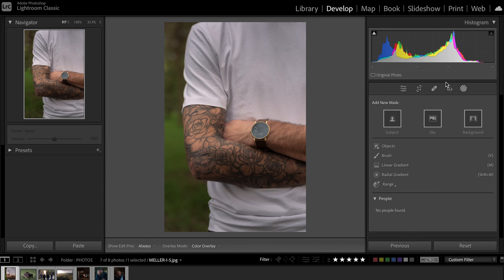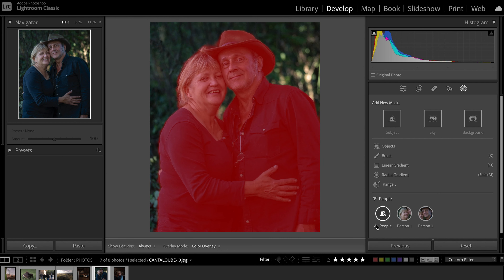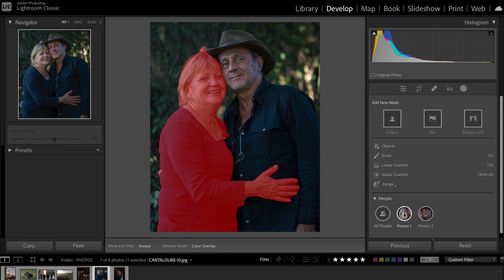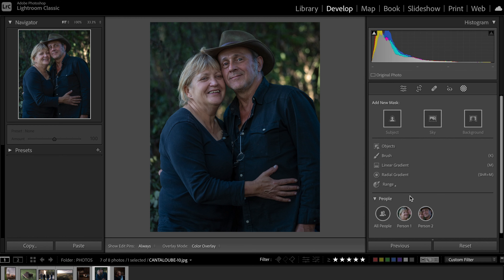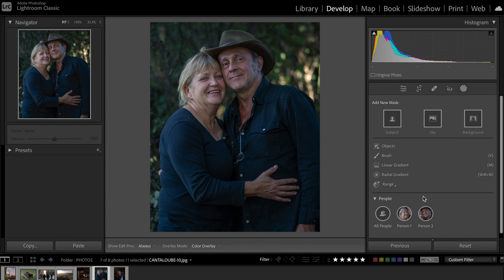Now let's move on to the third and last new tool. If you have a quick look under the object tool, there are the classic tools — brush, linear gradient, radio gradient, range, luminance — and now you can see there is a people tab. So if you click on it, Lightroom is going to automatically detect all the people in your shot. It gives you different options: Lightroom can mask out all the people in the photo, but you can also specifically select one single person — person number one to the left and person number two. I think this is a great option because the subject selection won't select a single person.